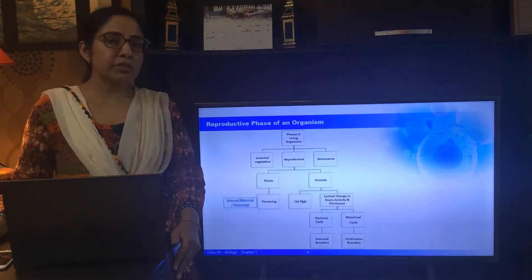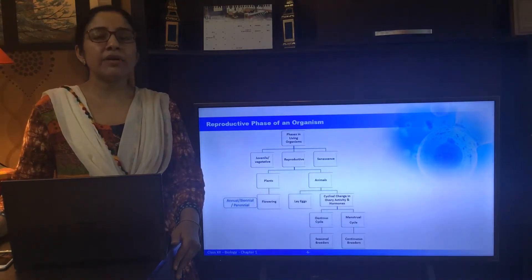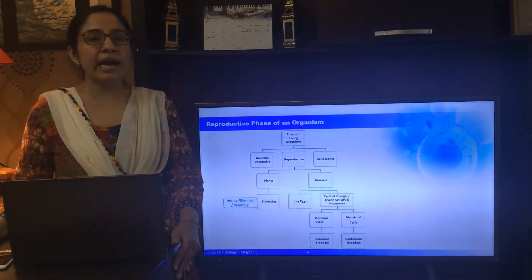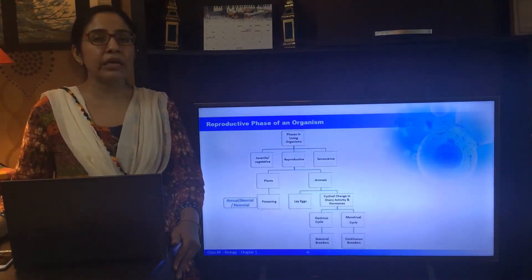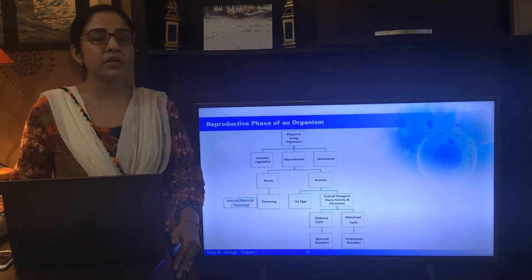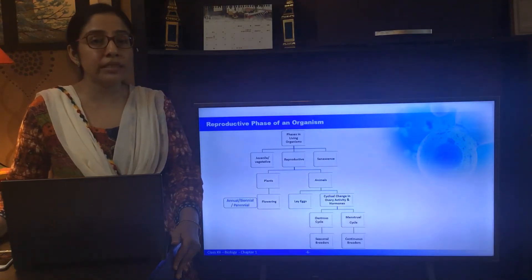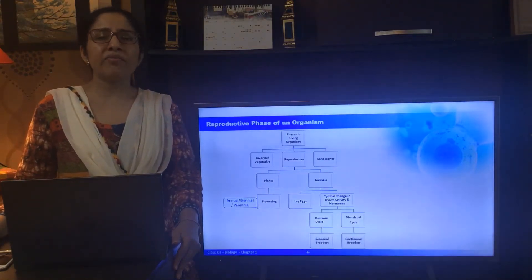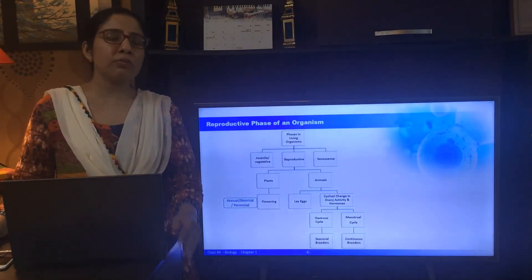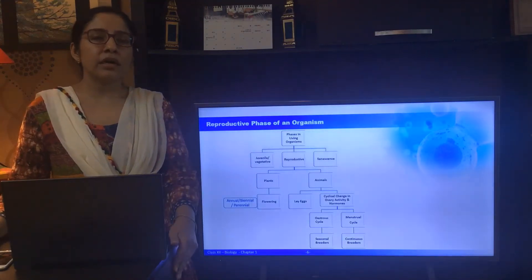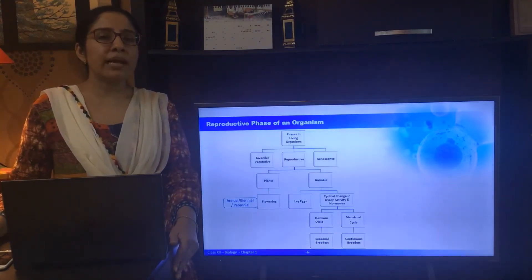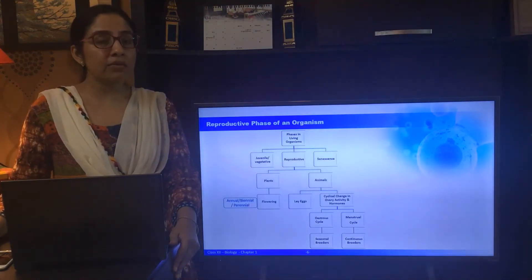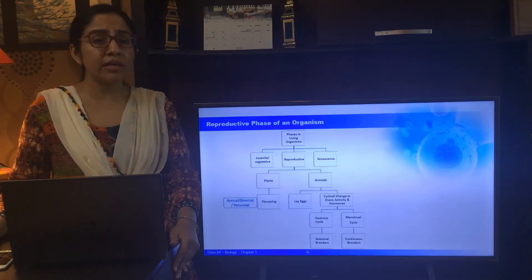There are always some exceptions. One exception is that of the banyan tree, which flowers only once in its lifetime. And if we talk about the plant Strobilanthus kunthiana, it flowers only once in 12 years.